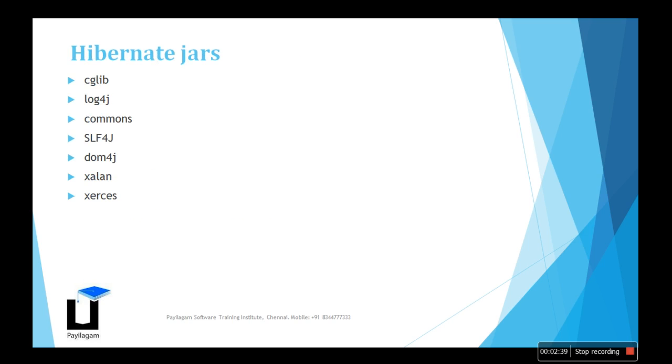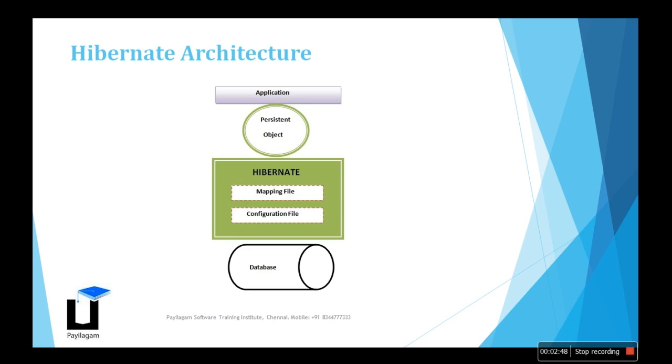These are some of the JARs we use in Hibernate. We need JAR files to build and customize applications. The best way is to have an architecture. This is the basic overview of the architecture where the application works on top of the layer. The persistent objects will be there, like Java programs. We can map it with Hibernate objects using mapping files. We provide configuration files with username, password, and database information in XML format.